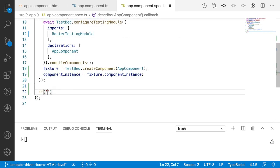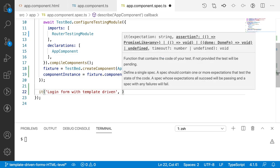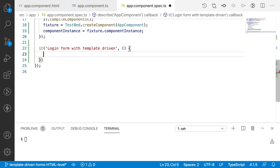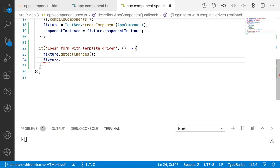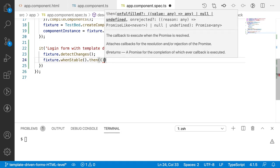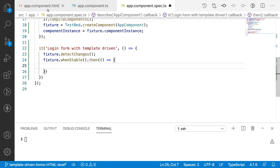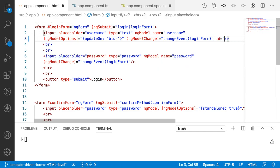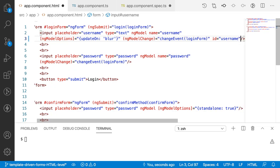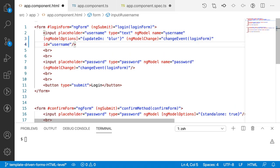Let me create an `it` statement to check the login form with template-driven forms. Inside the callback I'll write our logic. First, `fixture.detectChanges()`, and when it is stable — it's a promise-based callback — I'll get the input element by its ID. I've given the ID `username` to the input field, so I'll use that.